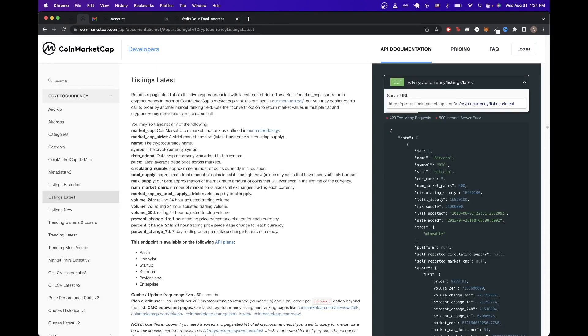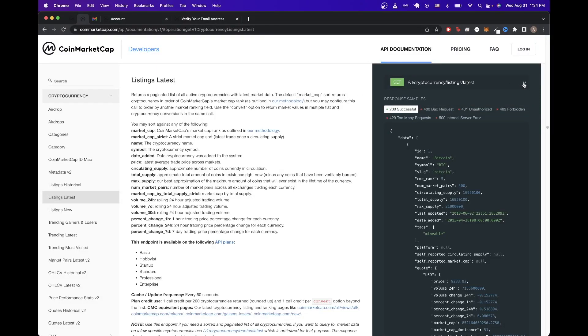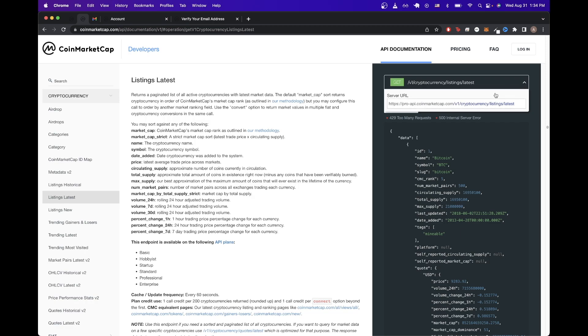Once we're on the documentation page for the specific API call we want to make, we can just go over here on the right hand side and click this drop down arrow and copy this exact server URL.